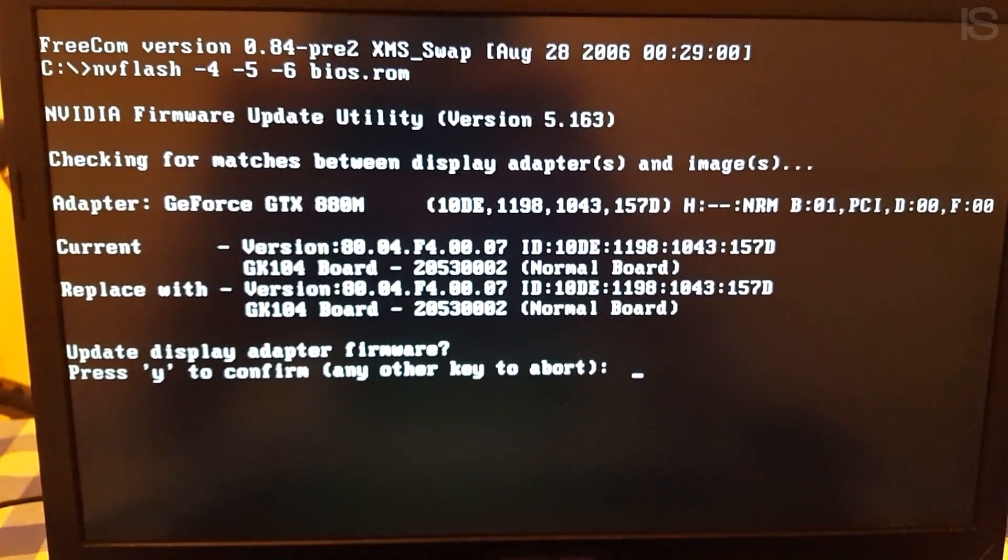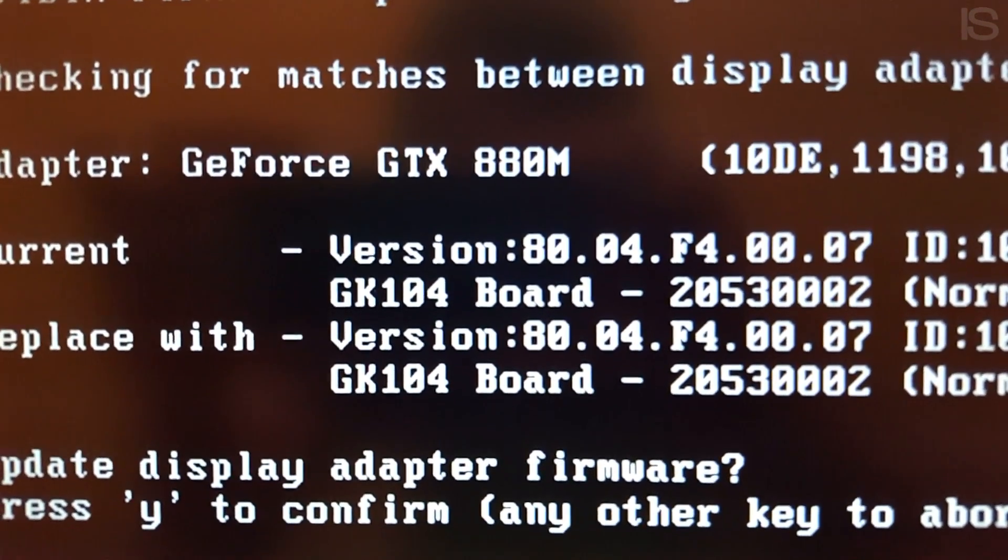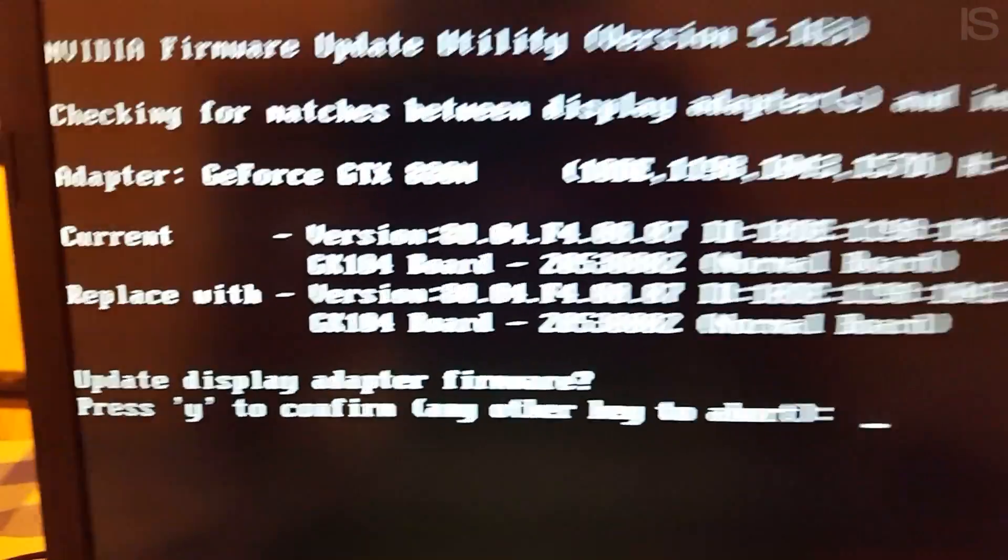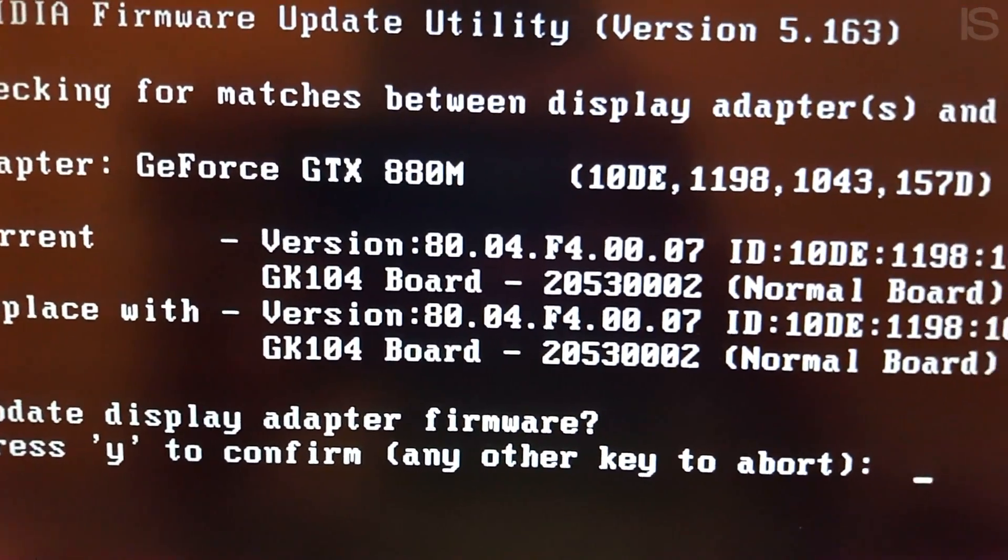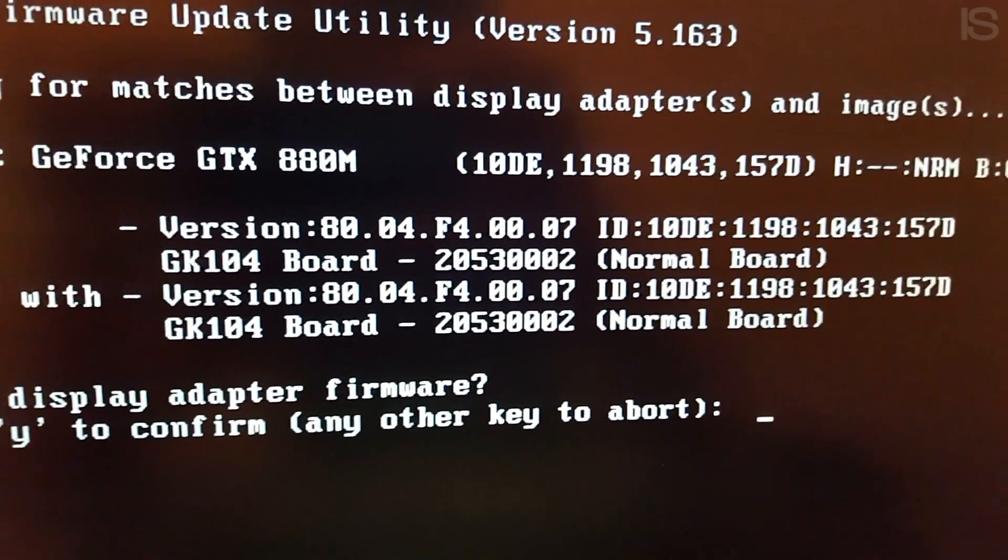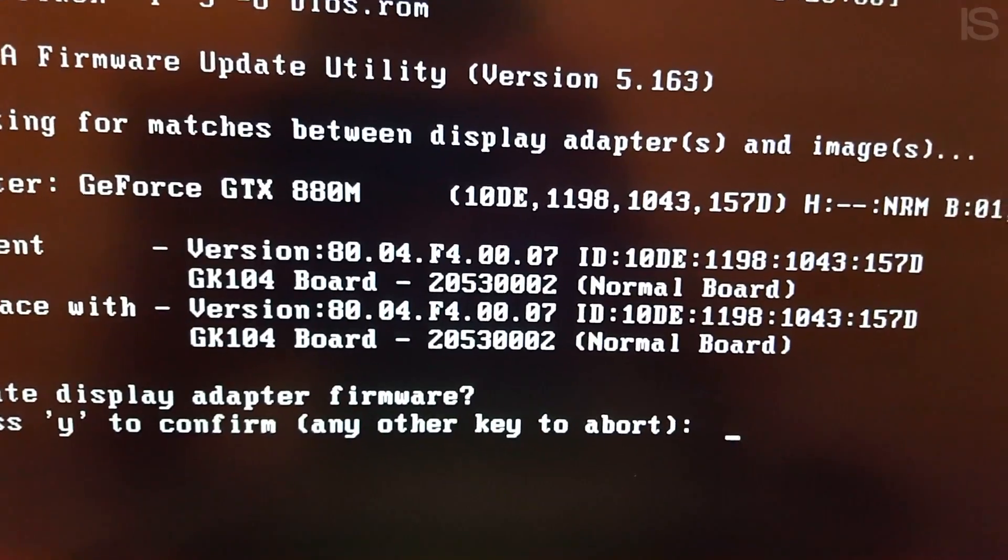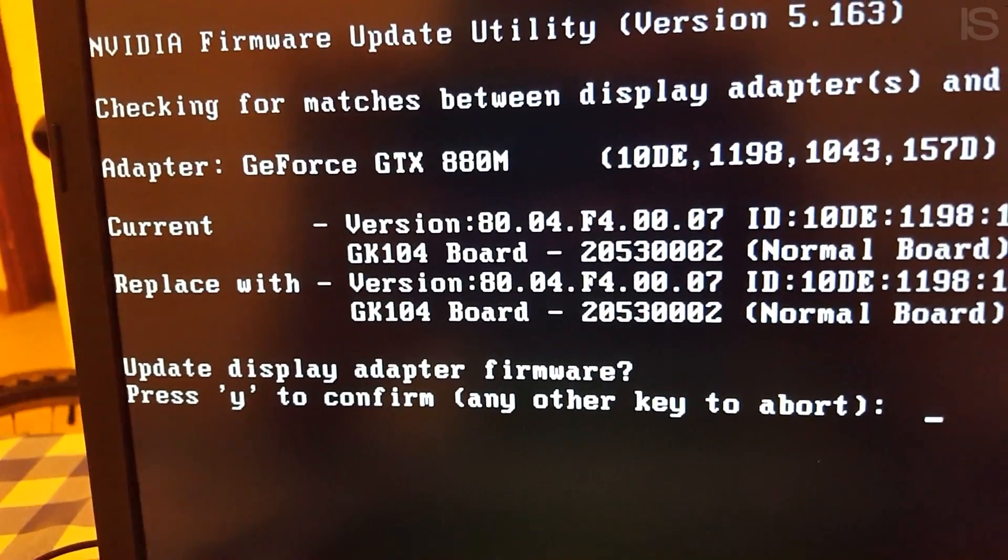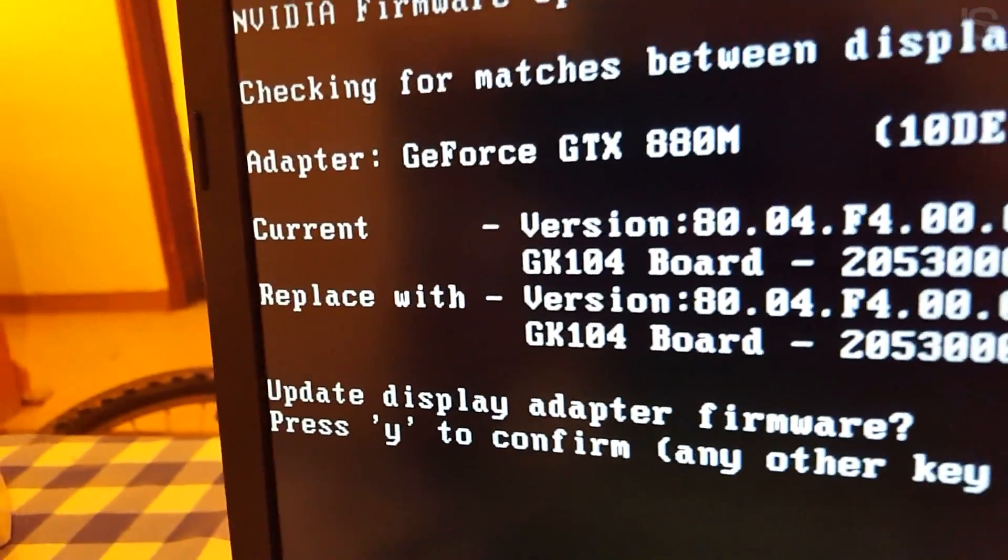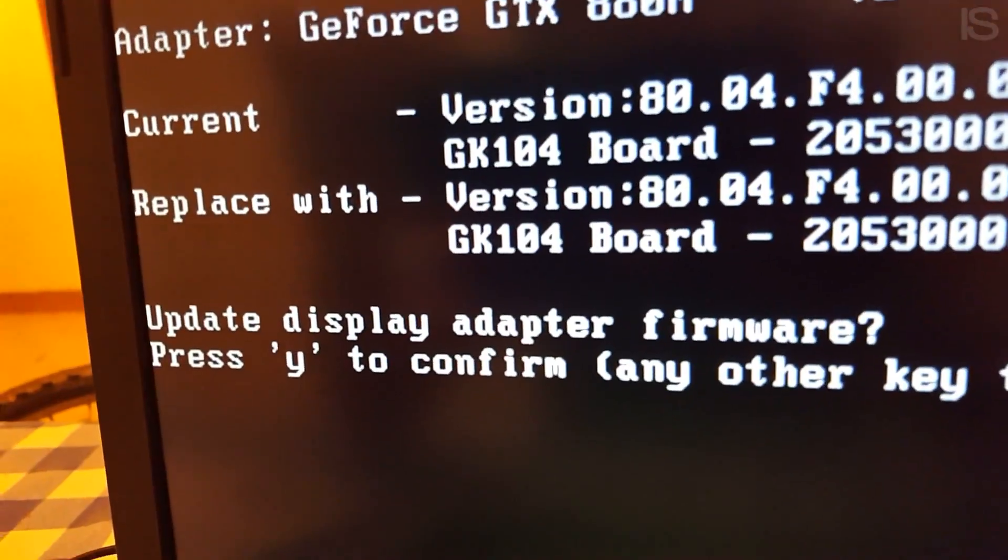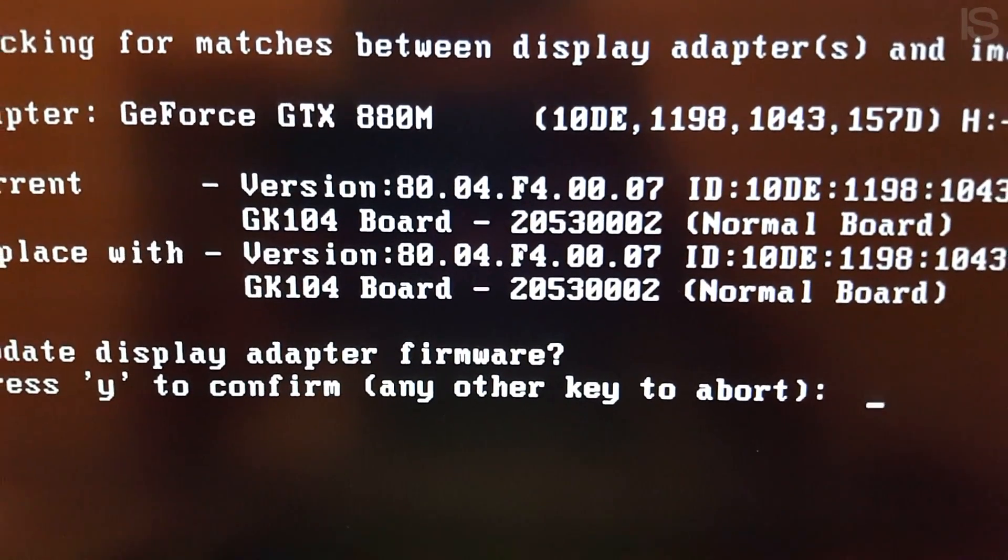Now, here it will say adapter, which in my case is 800 ADM. And here current, it will probably say something like version unknown 00FF if you messed it up. If it didn't, if it's a normal one, pretty much makes no difference. But in all seriousness, the current one says basically the current version of your flash, and the replace with says the version you want to replace it with.